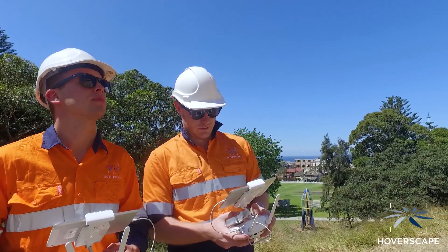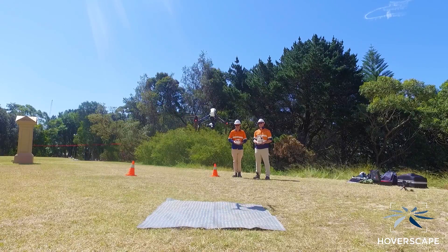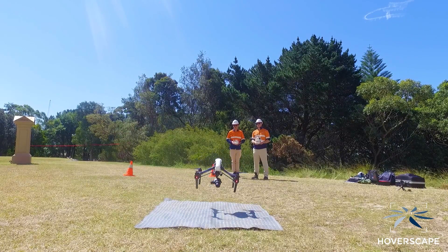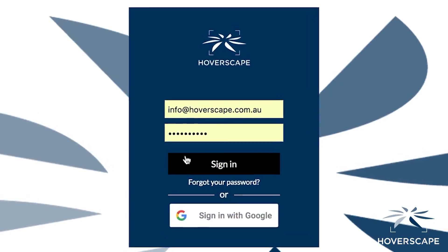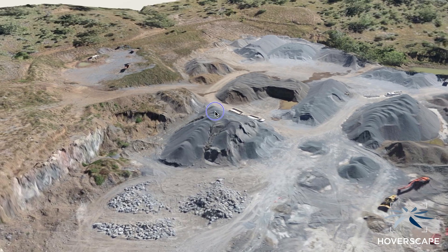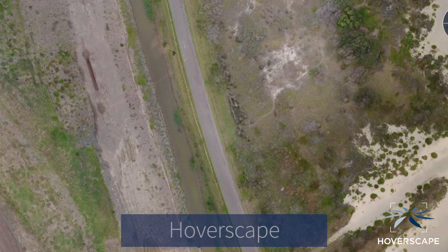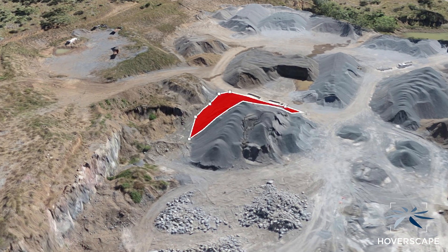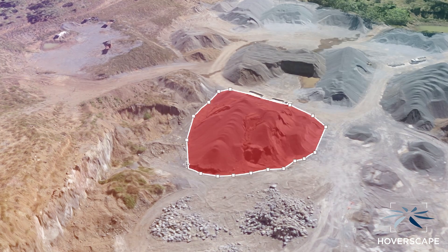Now that we have captured detailed imagery of your site or asset, it is ready to be uploaded to our online portal where it can be shared with you and your team. This incredible cloud-based system allows us to produce three-dimensional maps with a resolution up to 15 times better than Google Earth. You're able to create meaningful data that can be used for a number of useful applications.